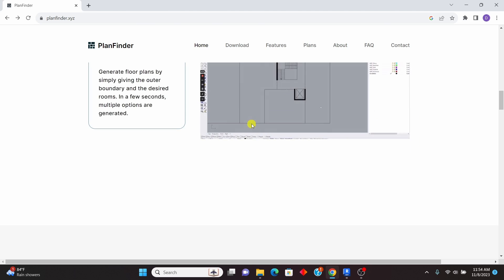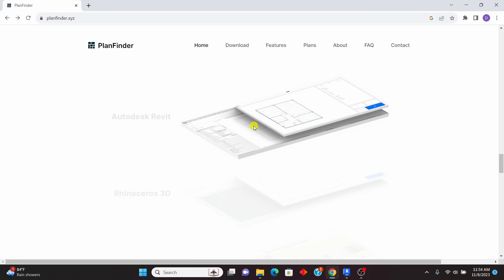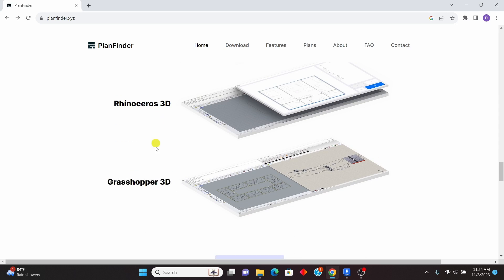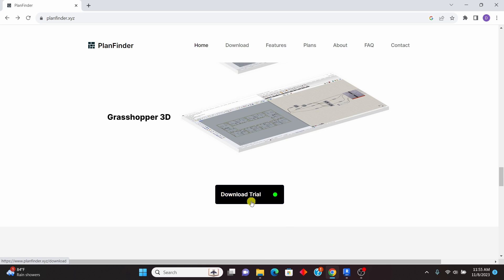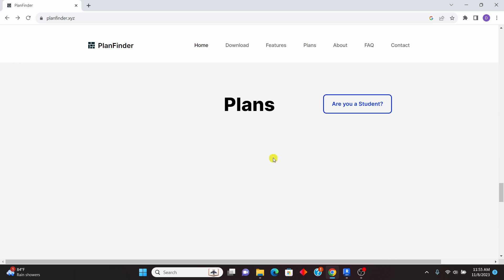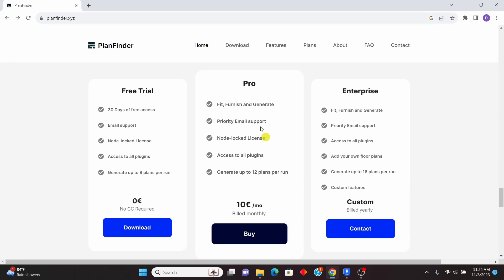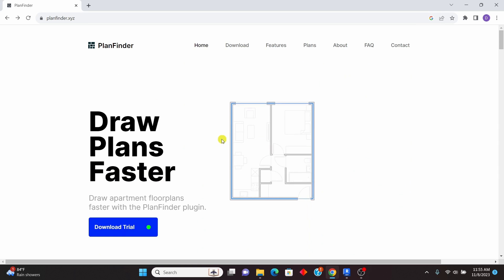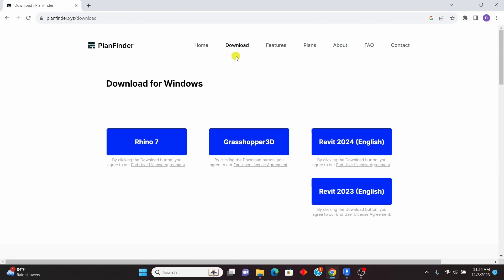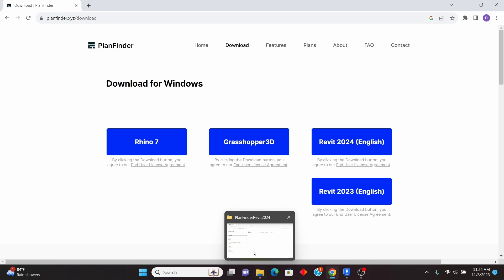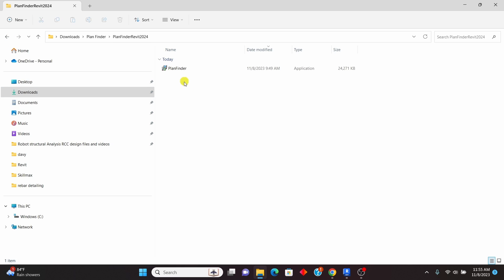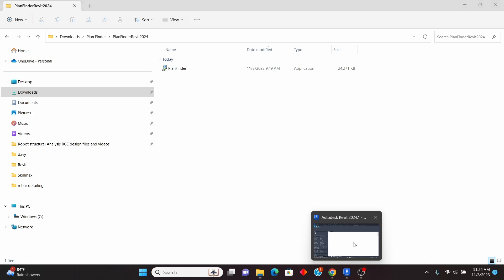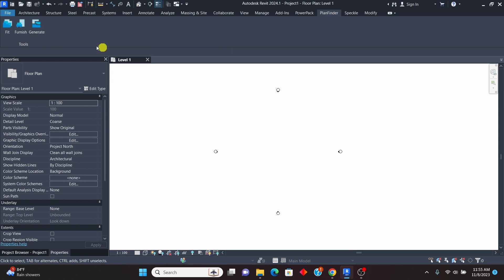This plugin works with Revit and also some other software. You have the option to download the 30-day free trial and use it for free, and if you like what it does, you can proceed and get a Pro or Enterprise version. Once you click on download, pick the software of your choice. You'll get a compressed file — just extract it. It's a very small file; double-click it and install it. Once you install it, restart Revit and you'll have Plan Finder right there with all its options.